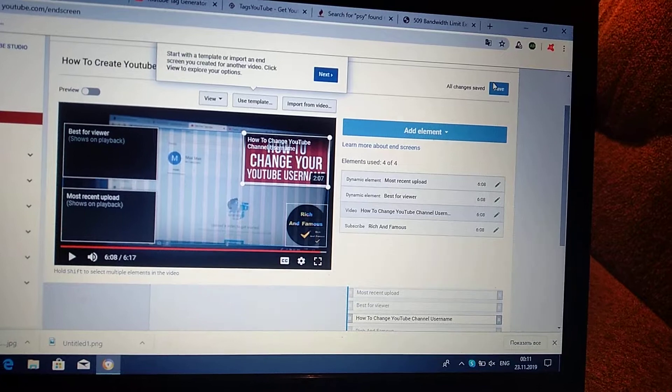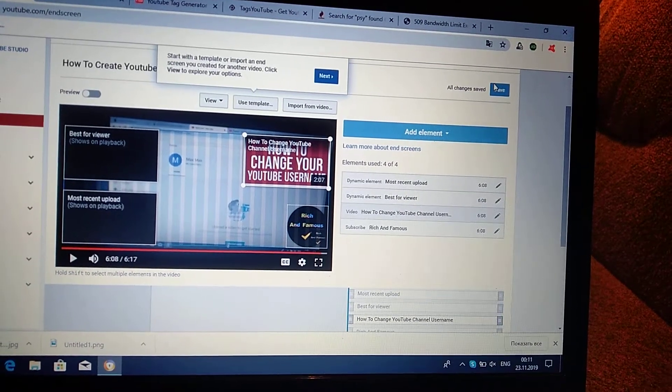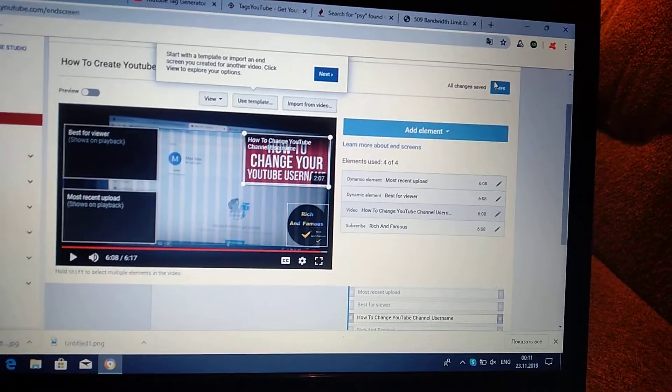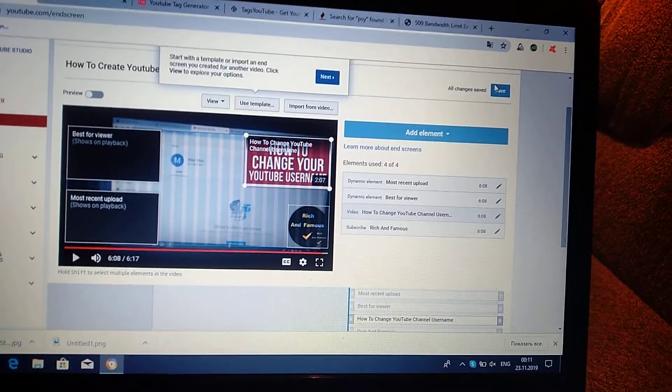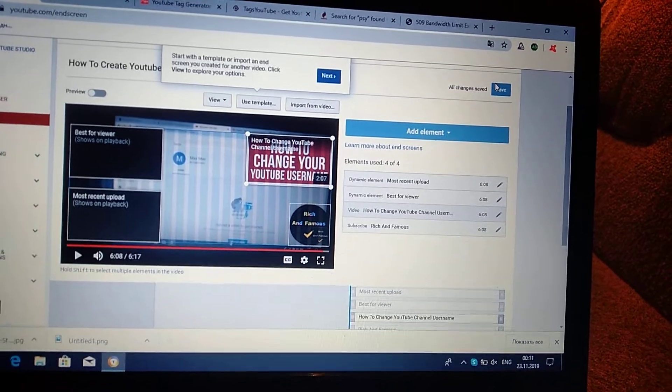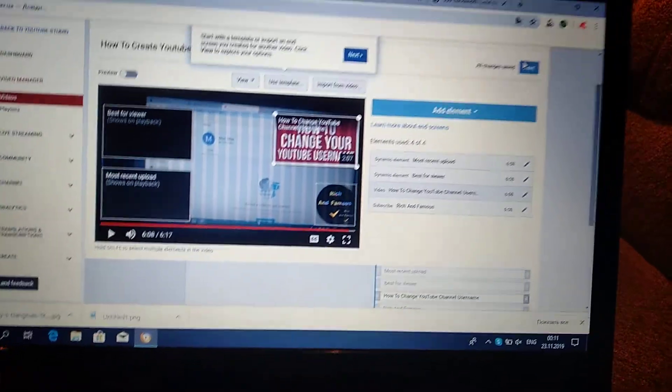So that's all. You add all of your elements. Thank you for watching. Have a nice day. Subscribe on my channel. Click like and goodbye.